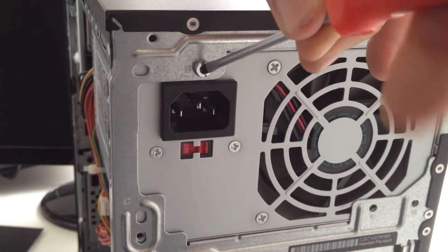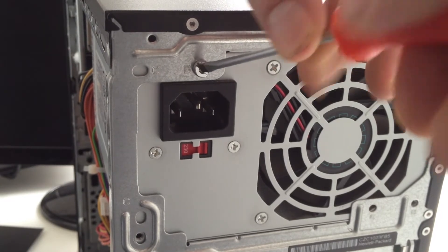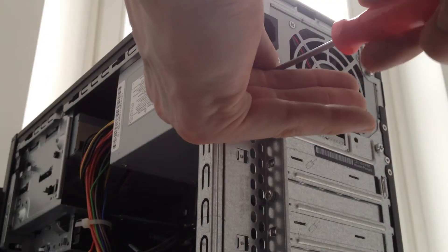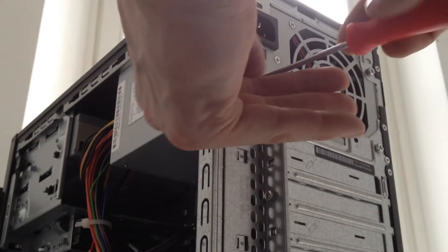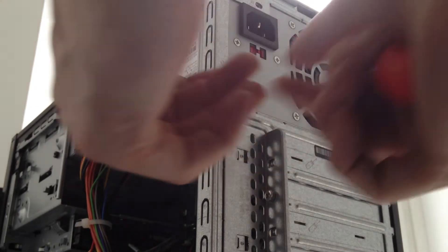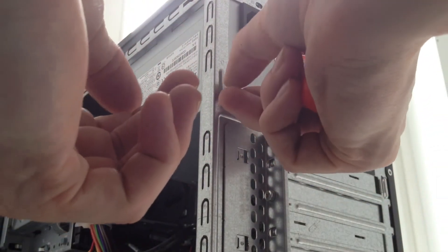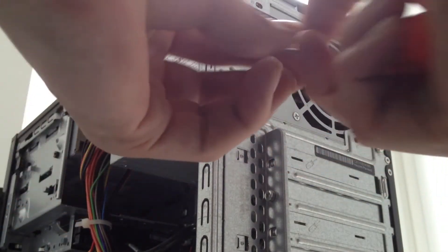Unscrew the power supply from the case. Just take out the screws that are holding the power supply into the case.